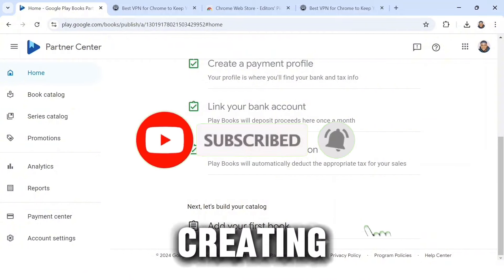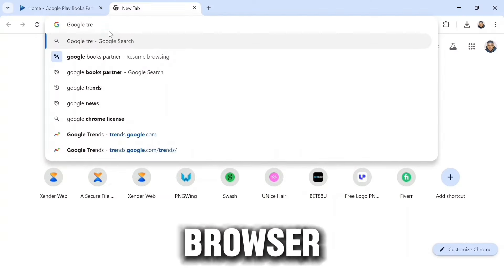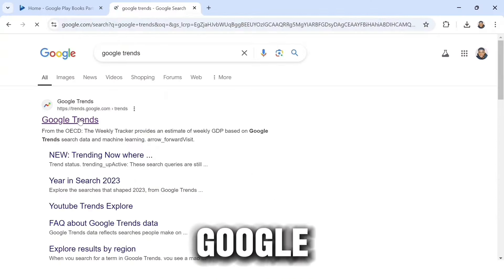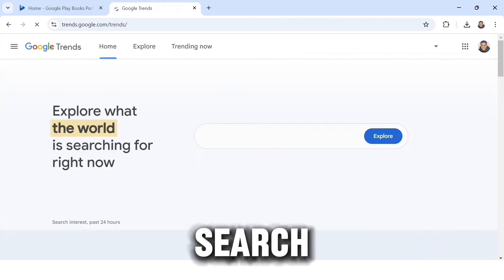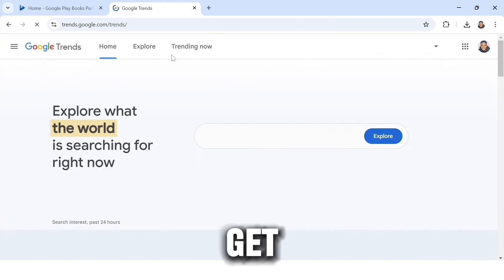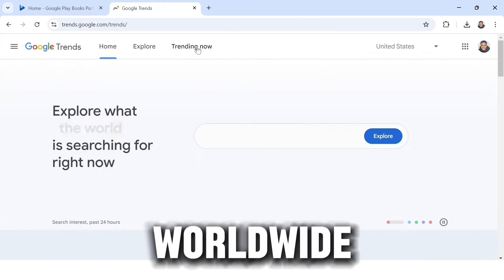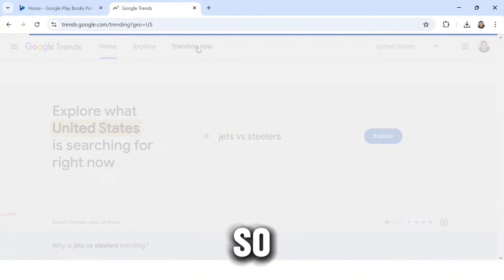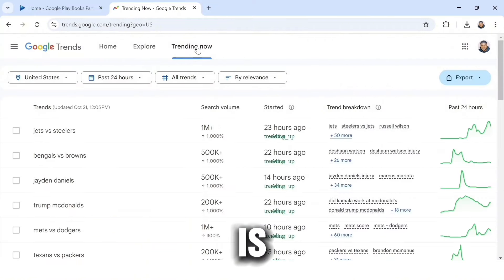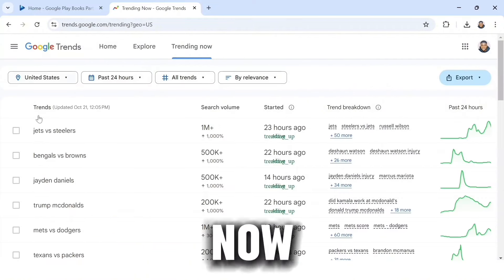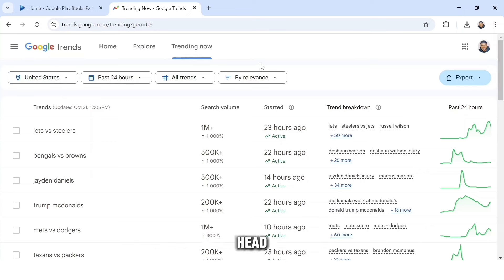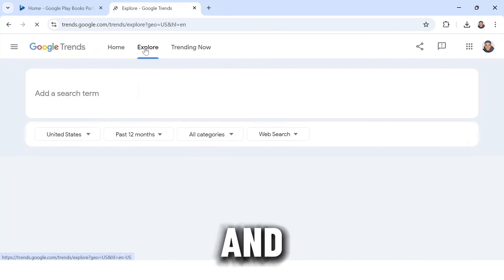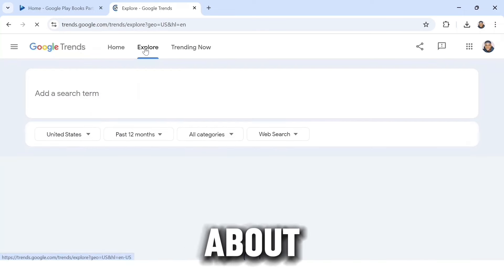Head over to your Chrome browser and search 'Google Trends.' Click on the first link. Right here you can search for information and get data on anything trending across the web. Switch this to 'Trending Now' to see what is trending right now. You can also head over to the Explore section to get information about a specific term.